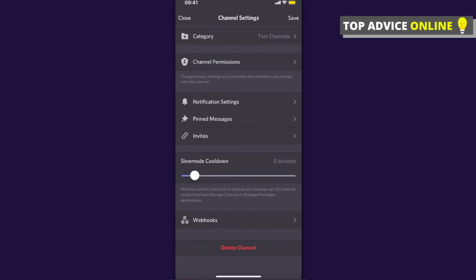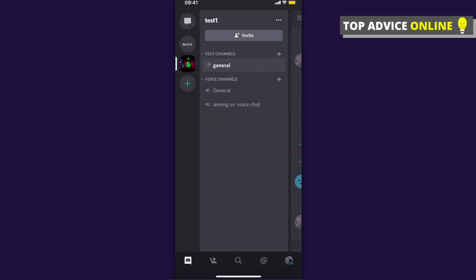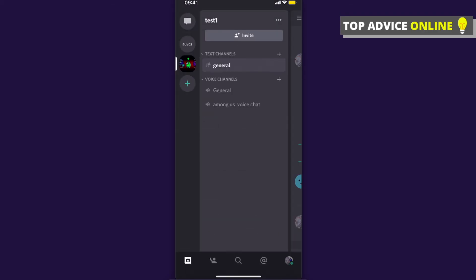As you can see here on the top right, there is a Save button. Save it and you will apply cooldown on your text channel. So yeah, that's pretty much it.